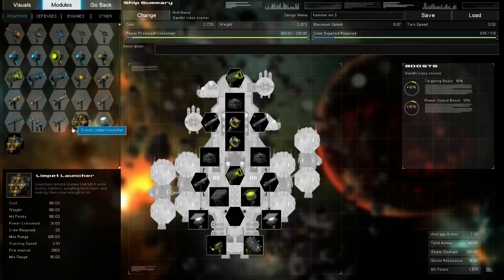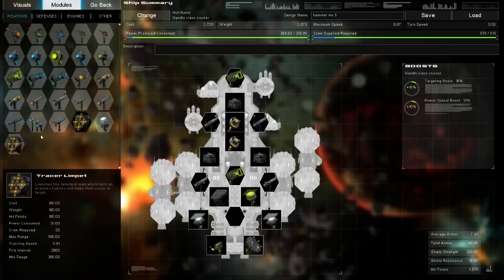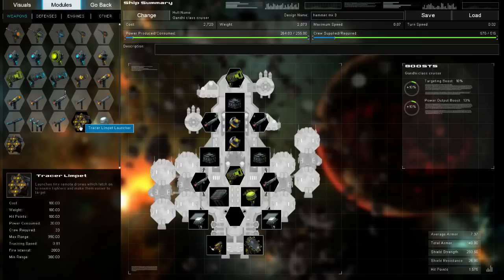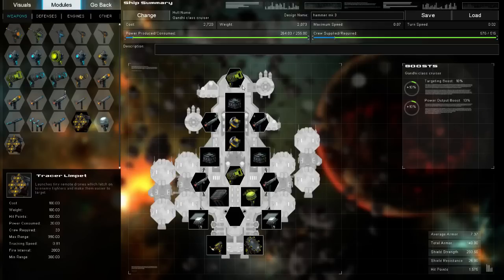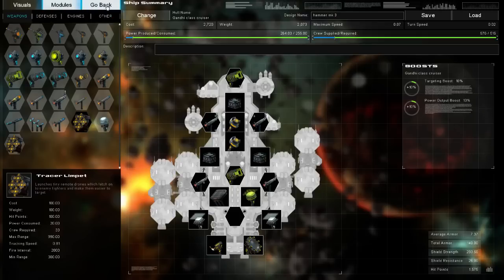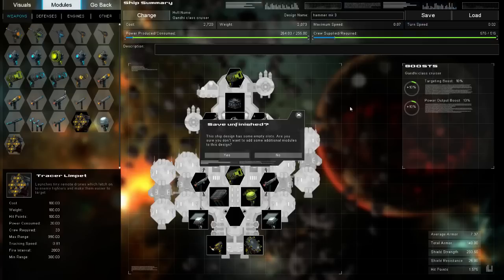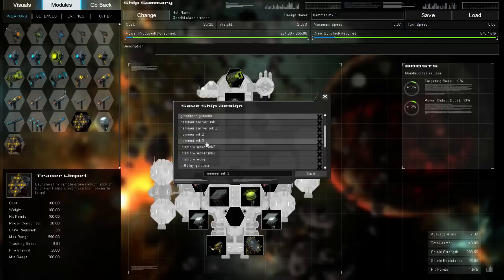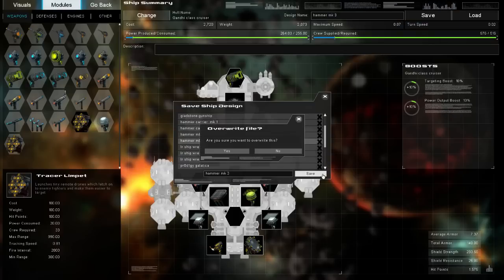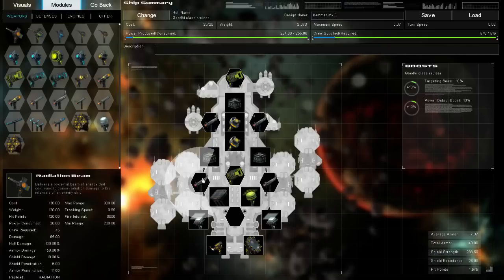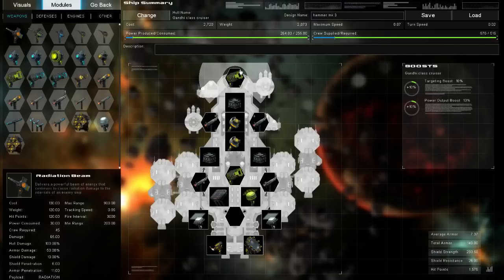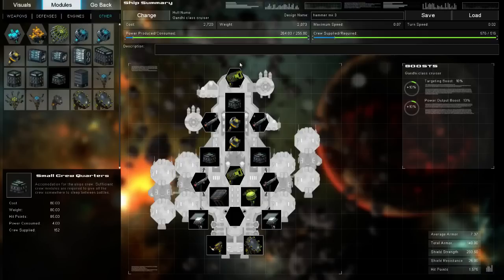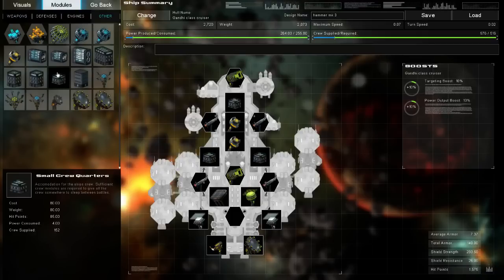I think that maybe something we need to look at doing is putting the Olympic launcher, or a tracer Olympic, onto the cruiser to try and slow down the enemy fighters. I'll just save this quickly. But so far this has turned into being a very, very nice ship that's just doing everything for us.